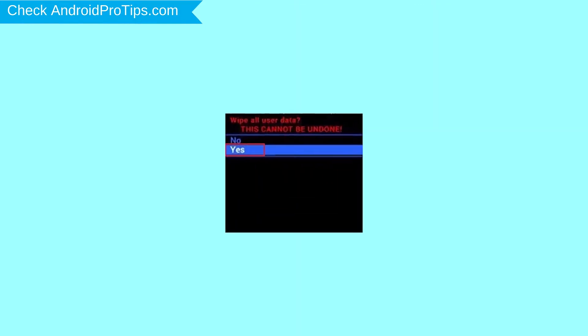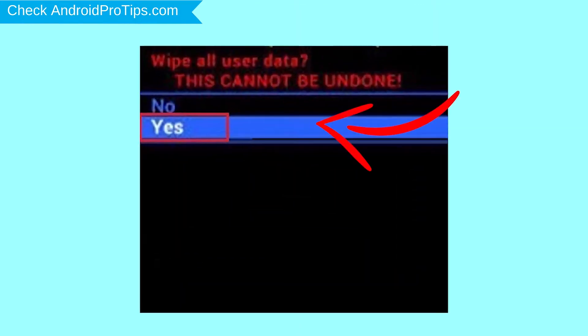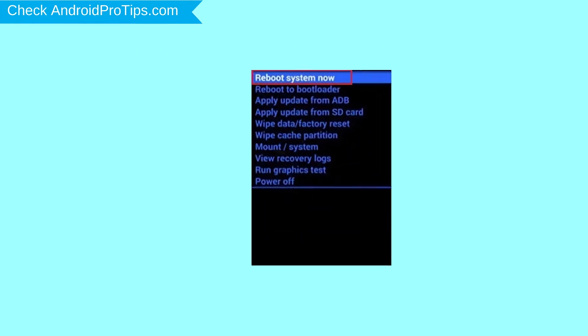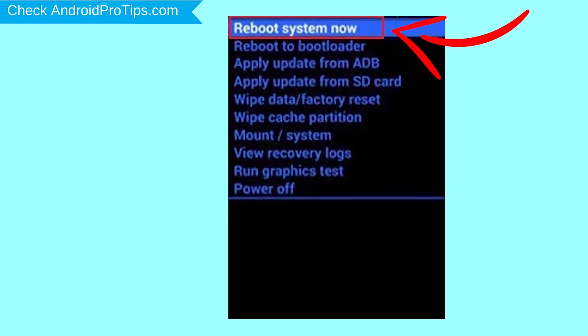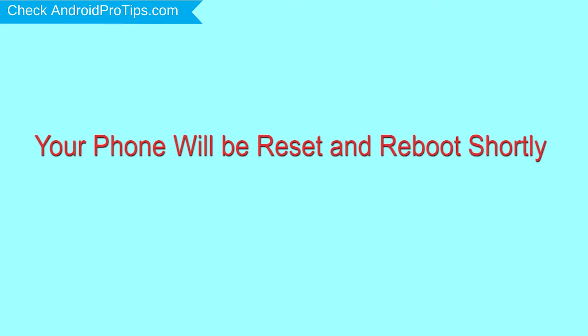Next, select Yes option. Finally, select Reboot System Now option. Your phone will be reset and reboot shortly.